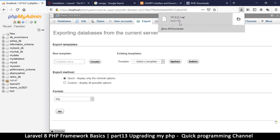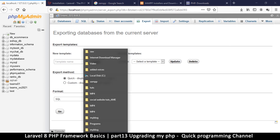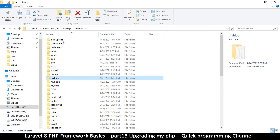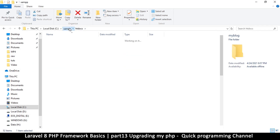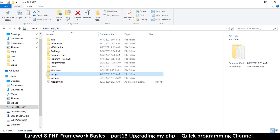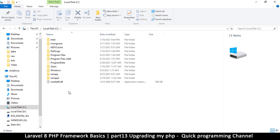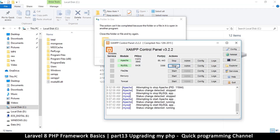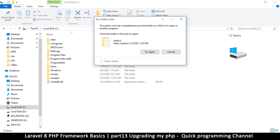Once you've exported the database, go to the XAMPP folder and then to htdocs. I want to remove the htdocs folder from XAMPP and put it outside for safekeeping, since all my websites are in there. I'll cut it and paste it to drive C. But first I need to stop Apache in the control panel and stop MySQL as well.